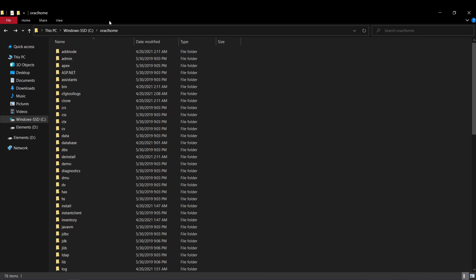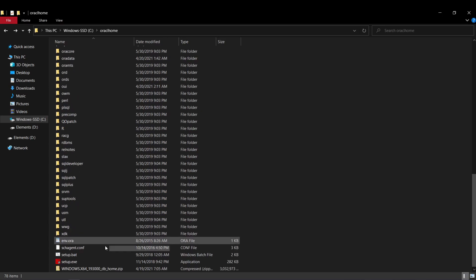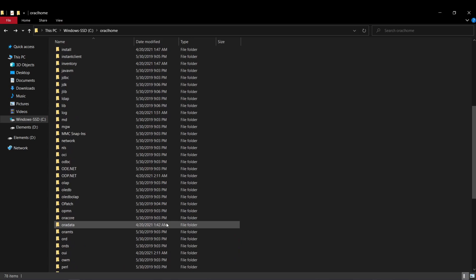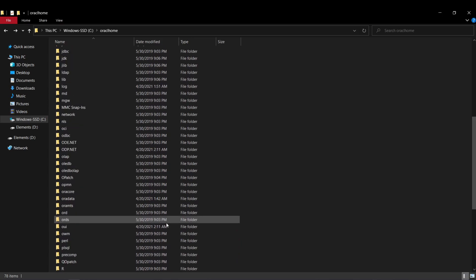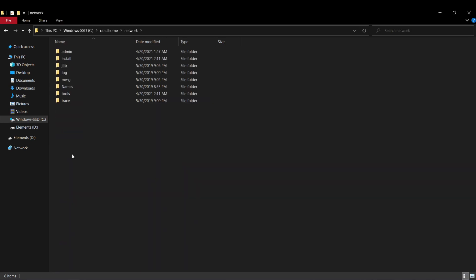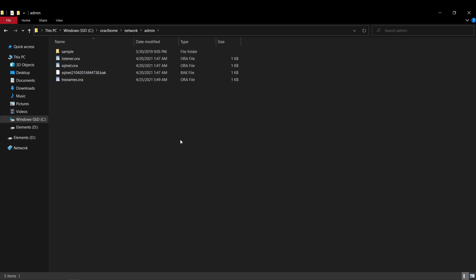First, we will go into the Oracle Home directory, which is basically the directory where you downloaded and extracted the zip file from the earlier video. Here you will see that we have a folder called Network. Open this folder and here you will see we have another folder called Admin. Open this folder and here you will see we have a file called tnsnames.ora. We are going to have to do some modifications to this file.